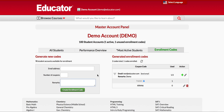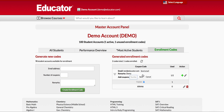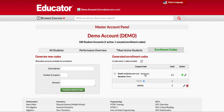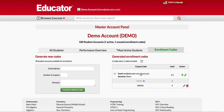After you issue the enrollment code, you can edit the enrollment code, you can delete it, you can add more enrollment codes to this email, and you can also resend the enrollment code to the email in case they did not get it.